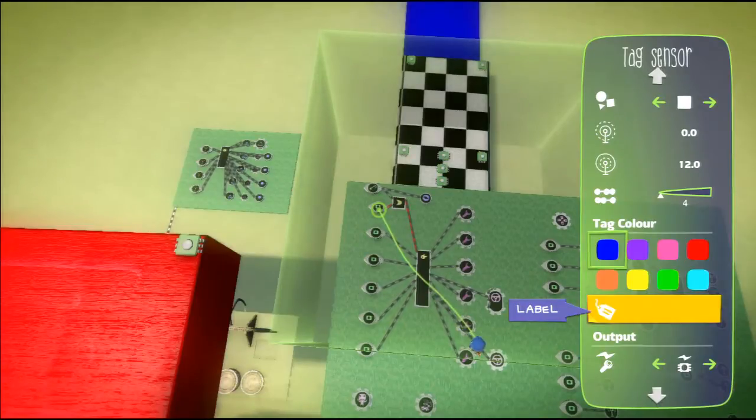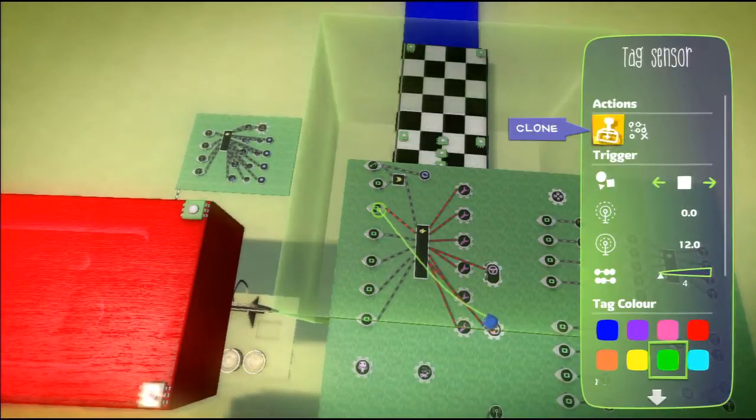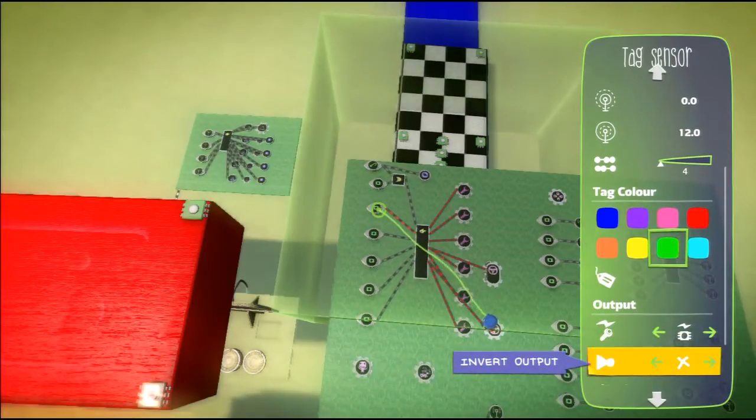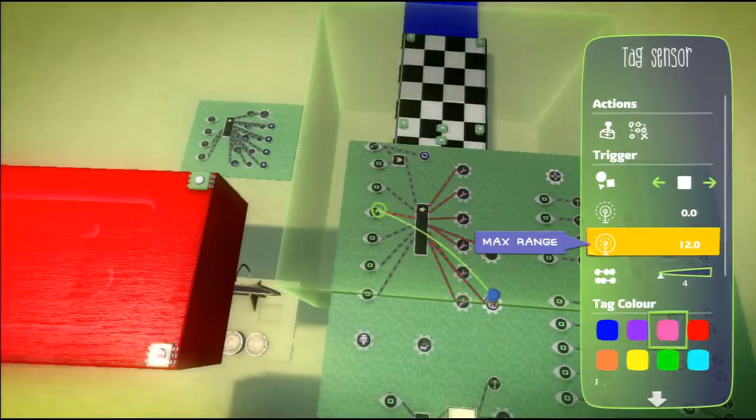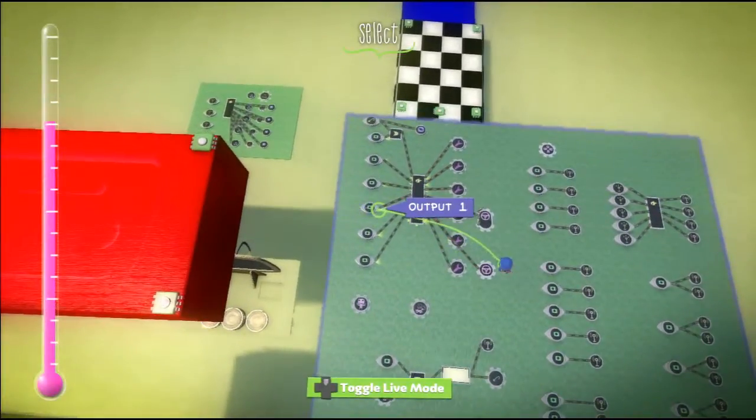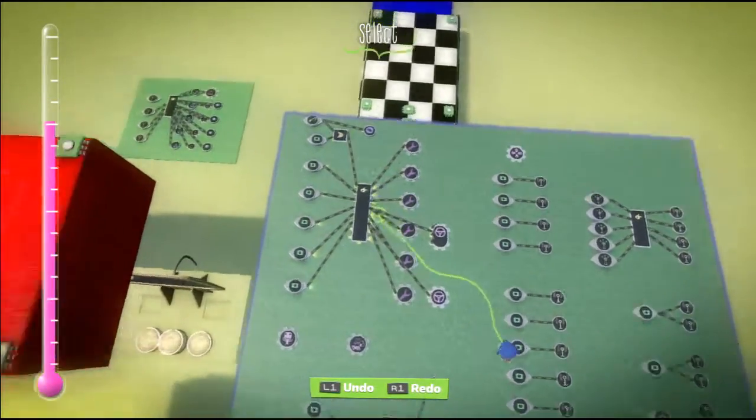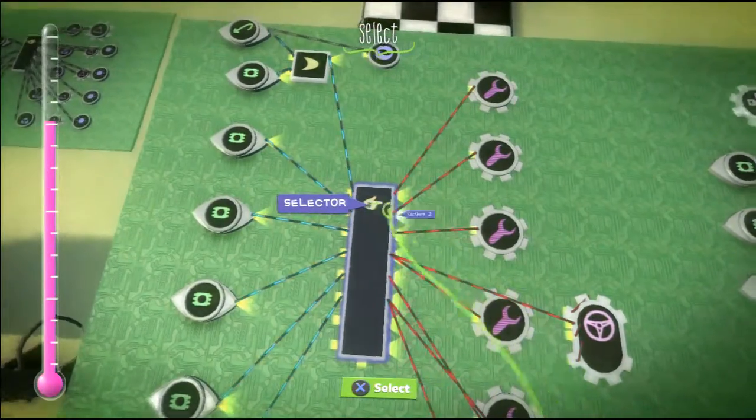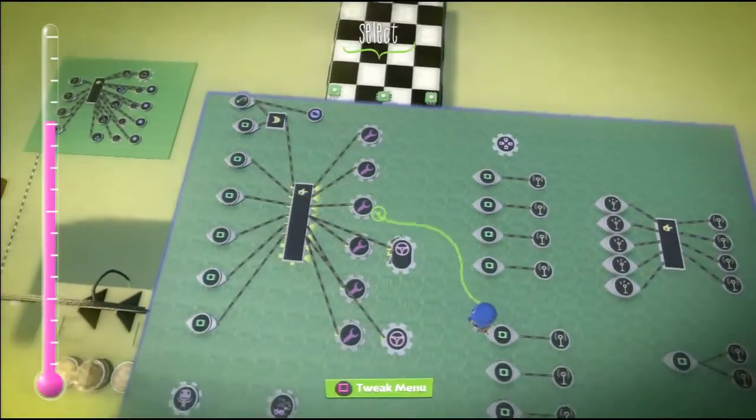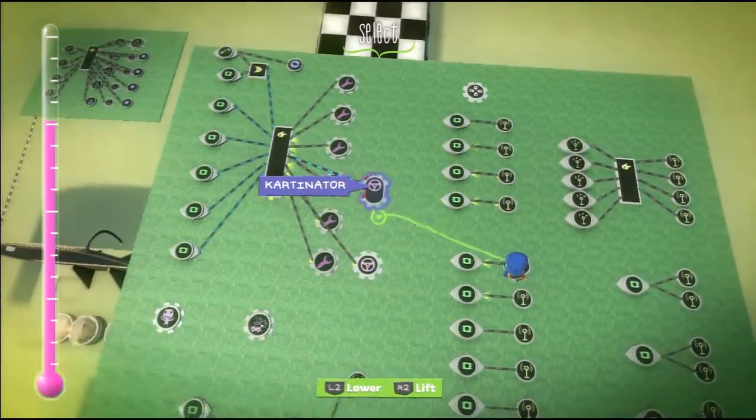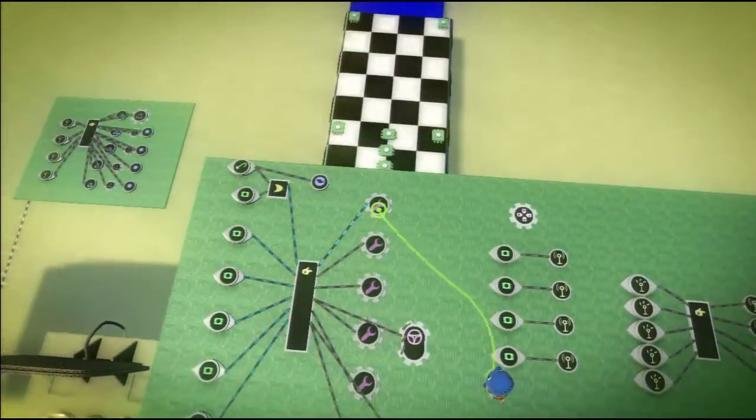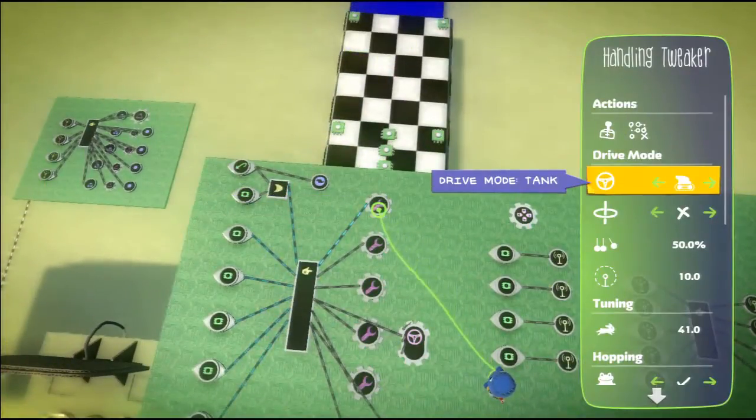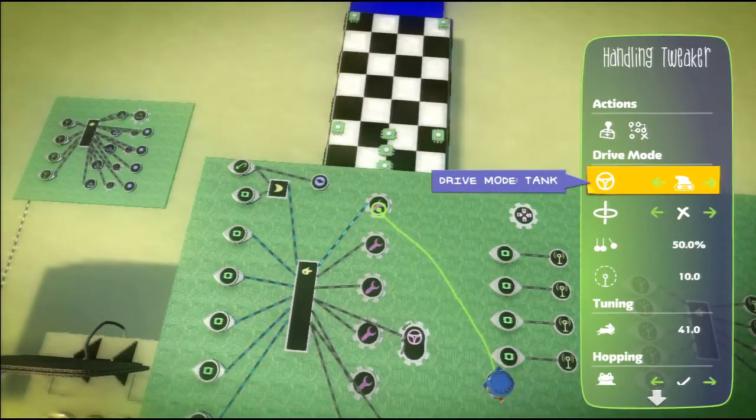All of these tag sensors are hooked up to that big selector you can now see in the middle, which means that only one of these tags will be active at one time. On the right hand side you can see we've got a different handling tweaker coming out of each one. Whichever color block the cart is currently on, it will handle slightly differently.